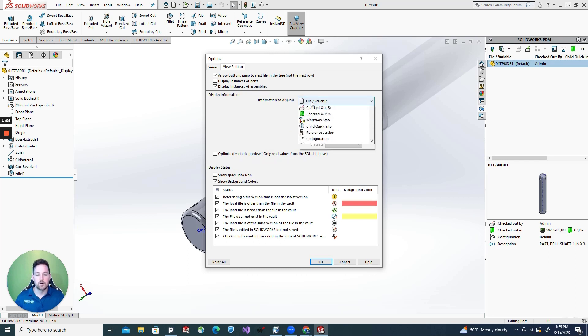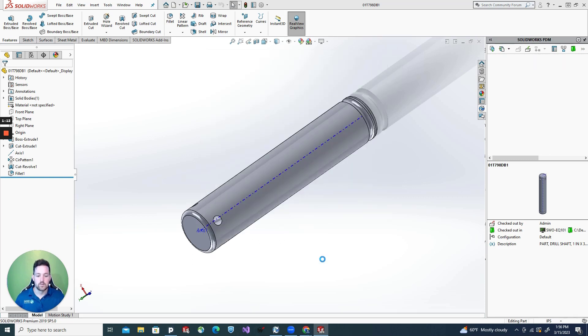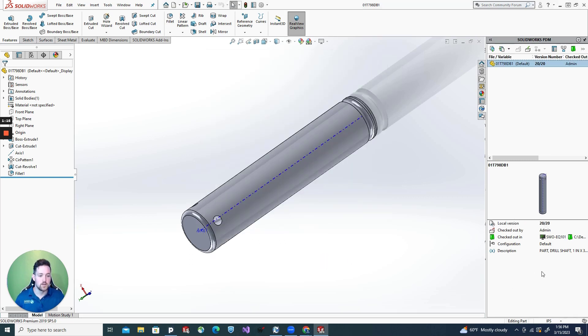So I want to see what version number I'm working on to make sure I'm always working on the correct version of my part. I hit OK. Now you can see down here in the bottom right, it updated. I'm working on version 2020. So we're good to go.